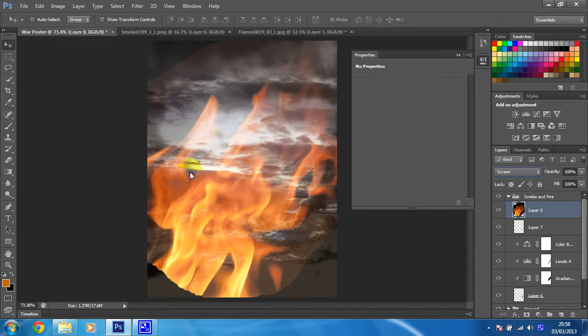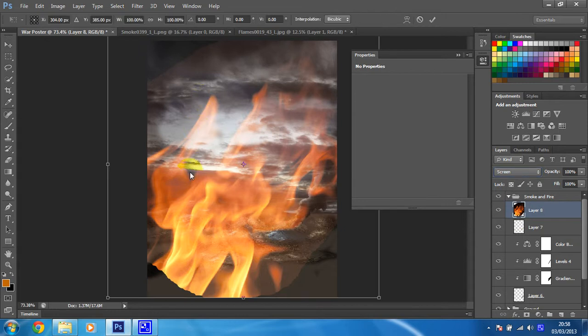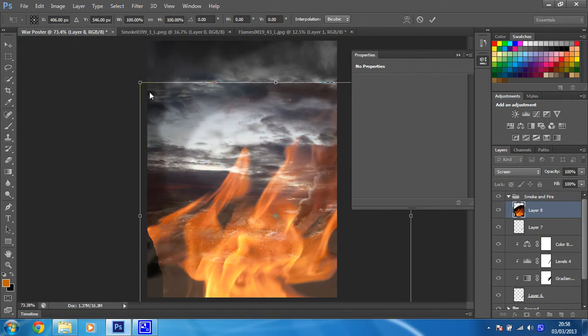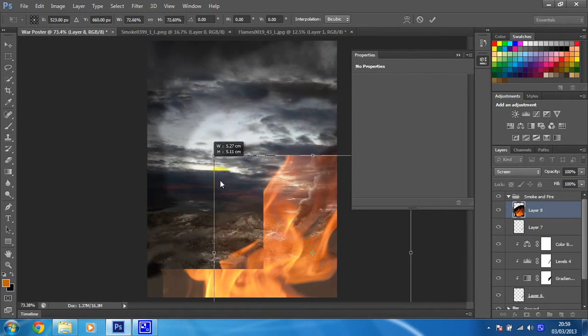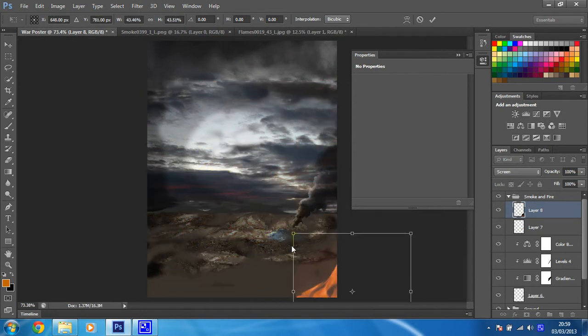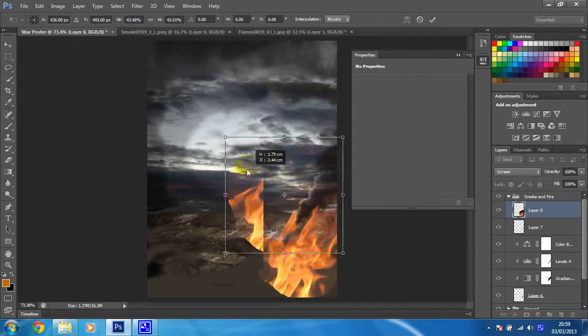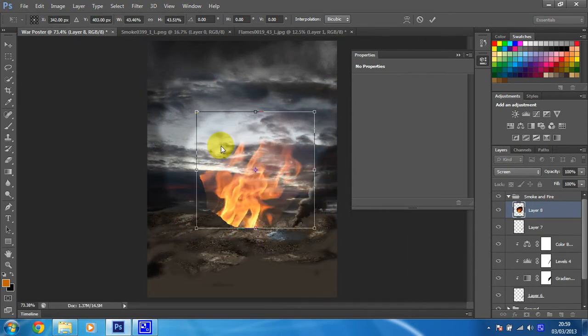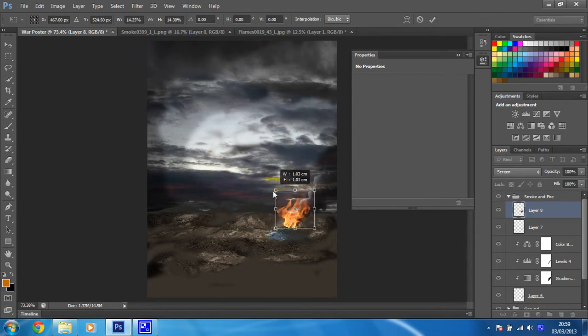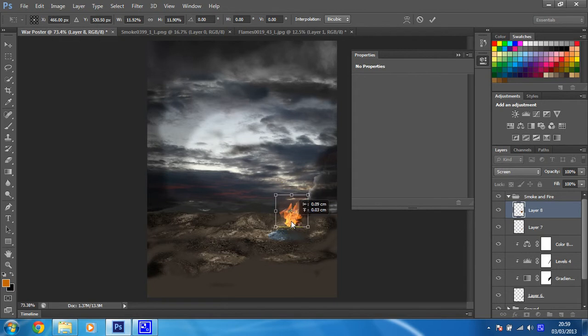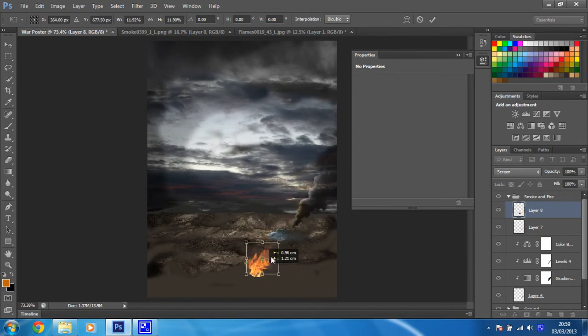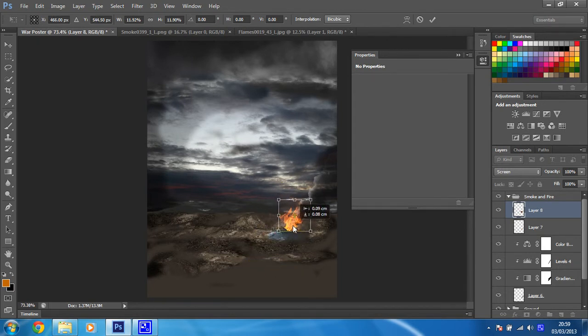Then I'm going to use my Ctrl and T for my transform tool. I'm going to shrink this down so it's a more reasonable size, something like that. I'm just going to place it roughly around there where my fire should be.